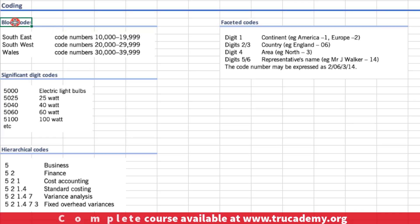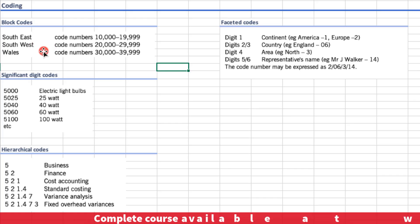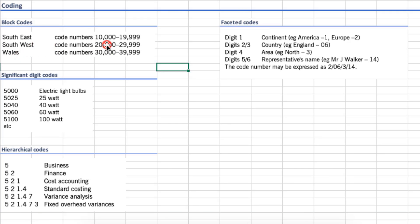The first type of code is block codes. For example, for a business making credit sales in three areas — southeast, southwest, and Wales — we assign one block to each. Let's say ten thousand to nineteen thousand nine ninety-nine for southeast, twenty thousand to twenty-nine thousand for southwest, and thirty thousand to thirty-nine thousand for Wales.